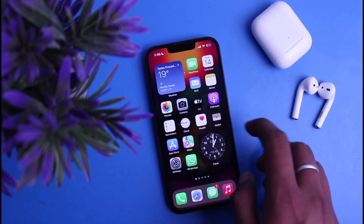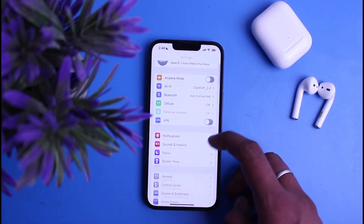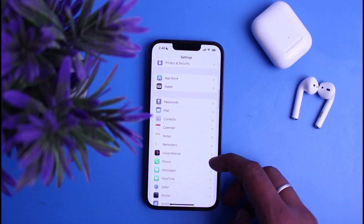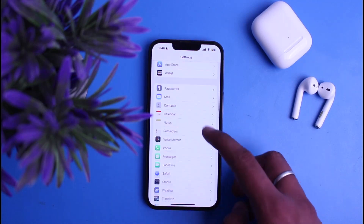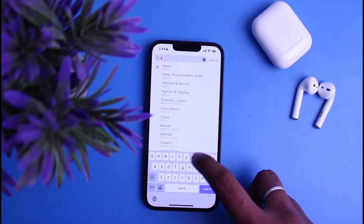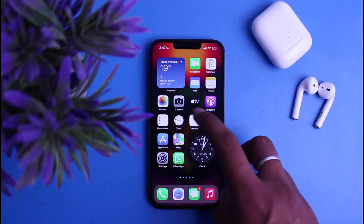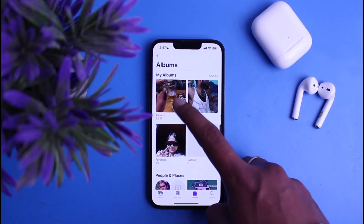After doing that, go into Settings and you'll see the option of AirDrop. Scroll down until you find it, or you may simply search it in the search box. Search for AirDrop and click on it.